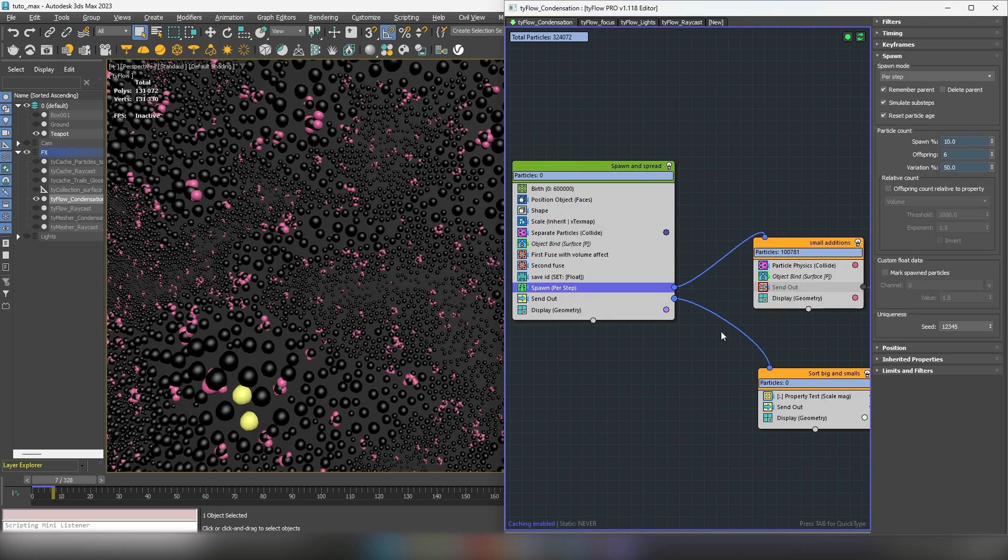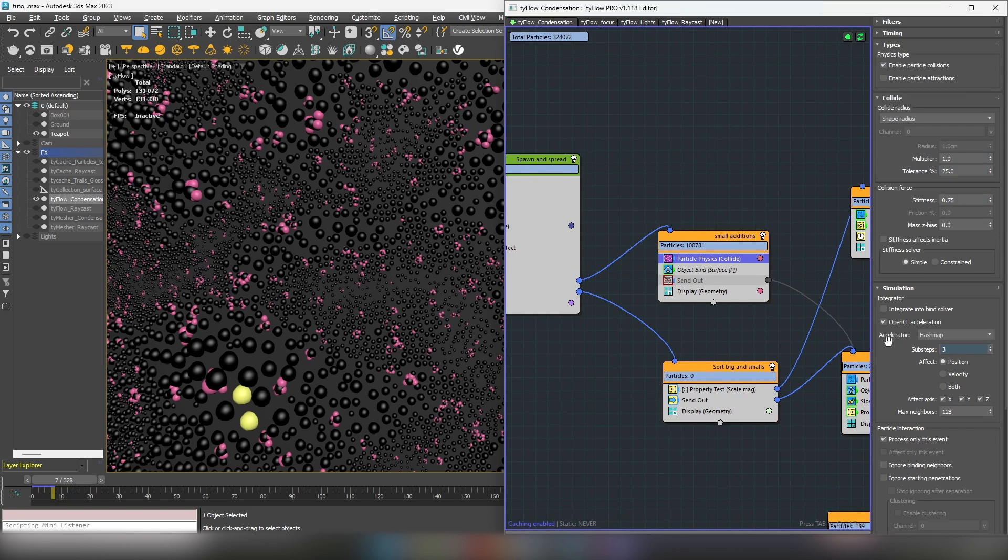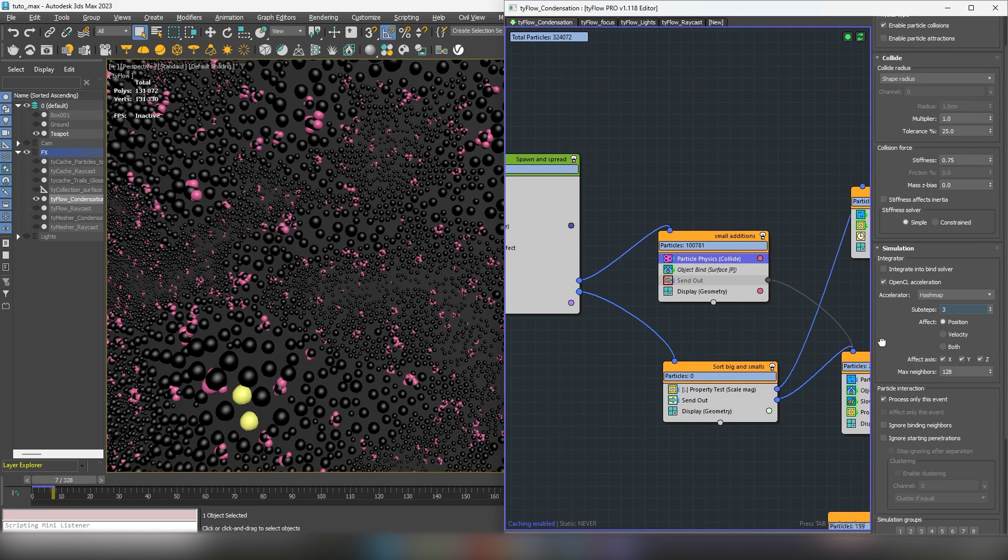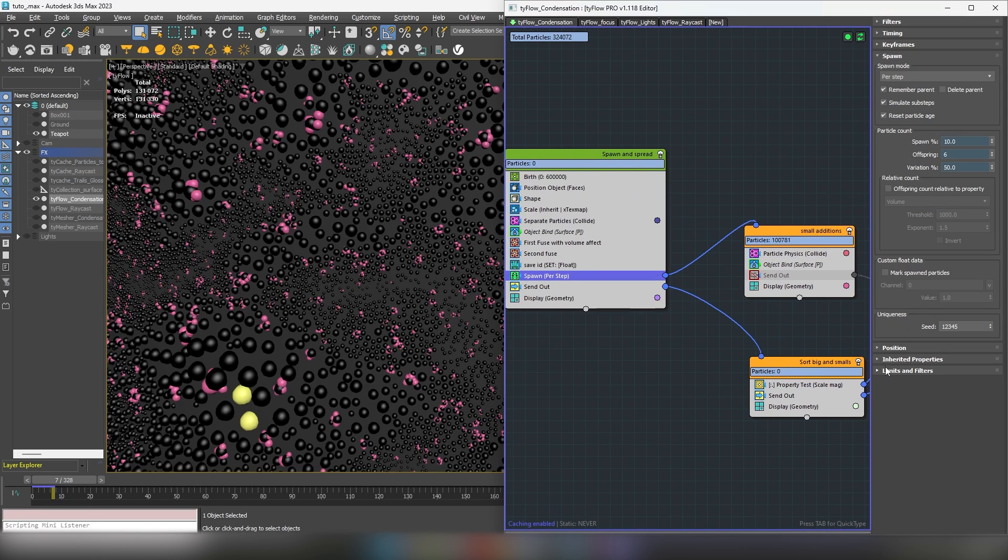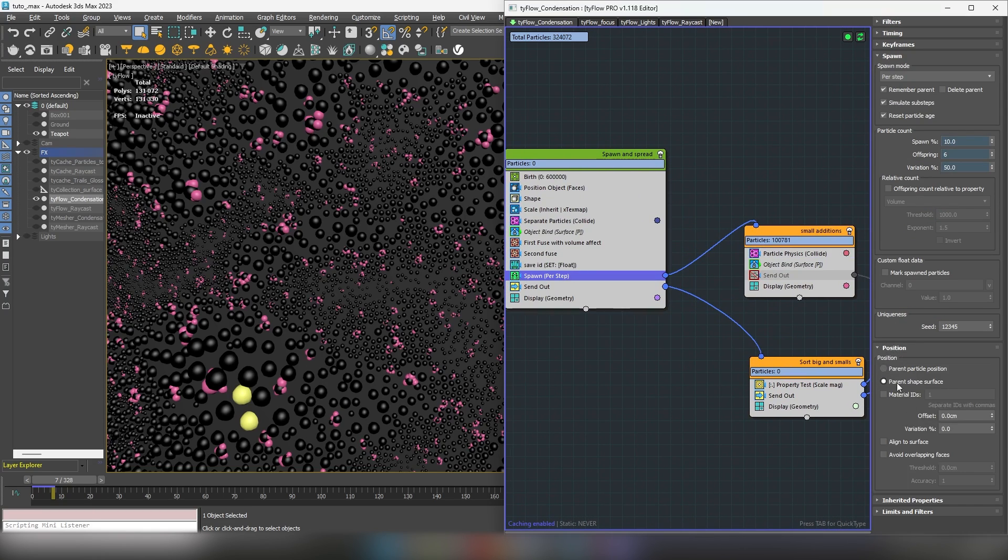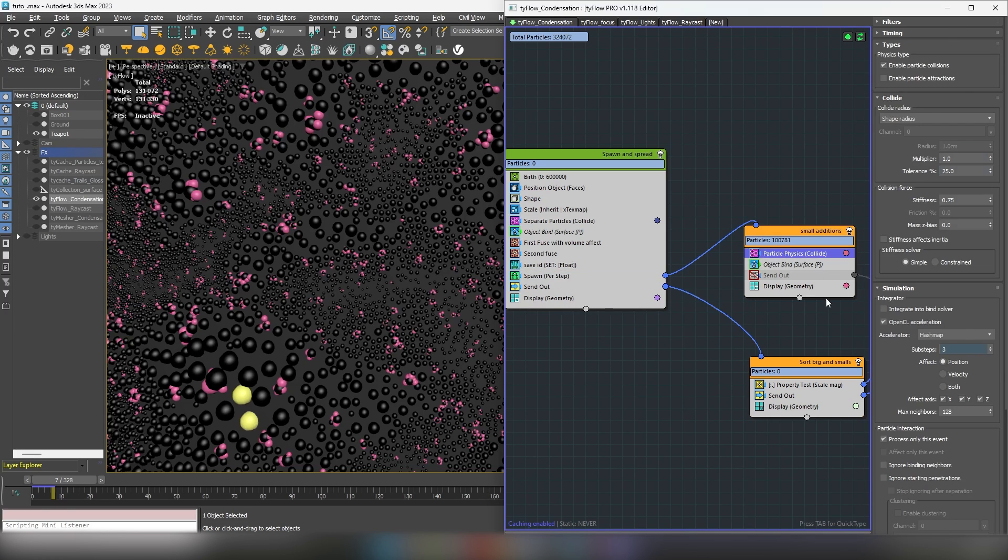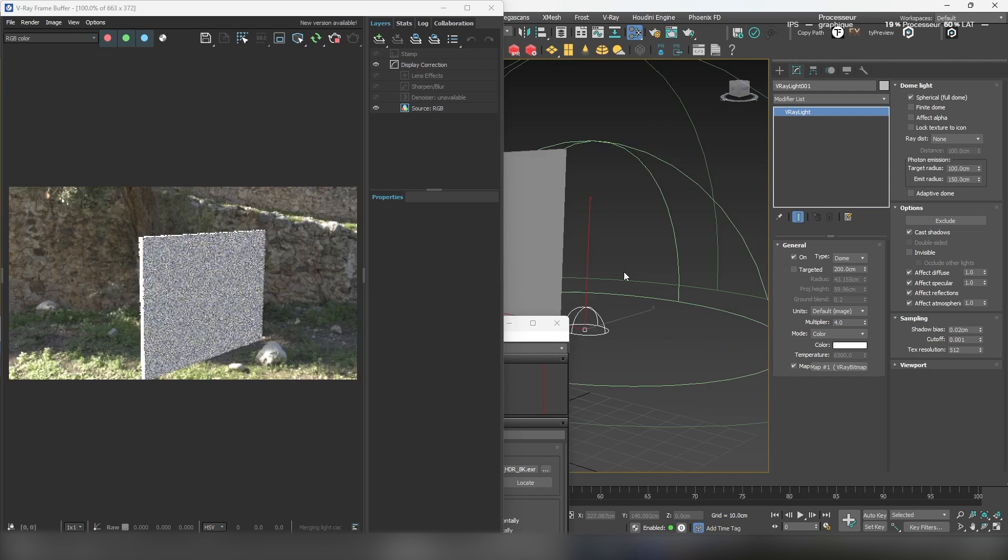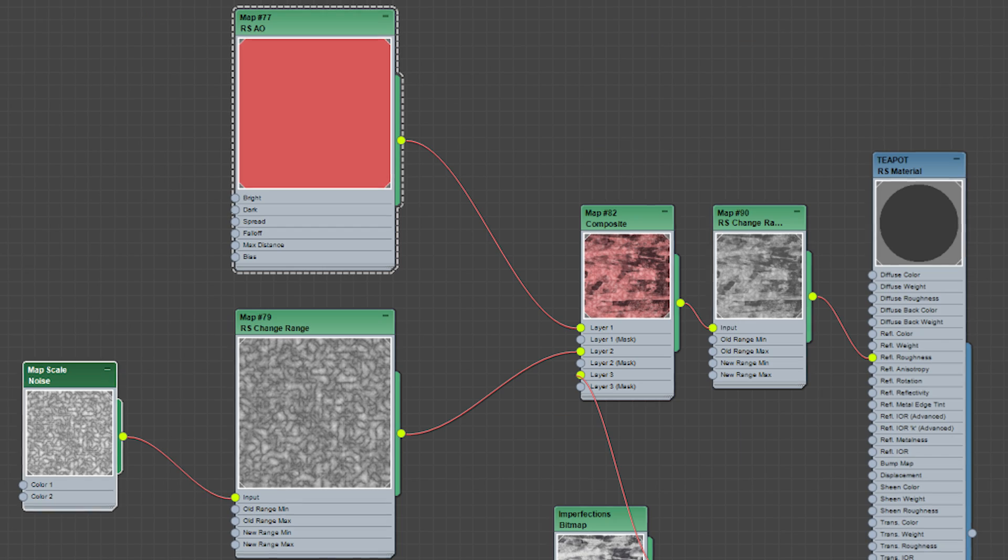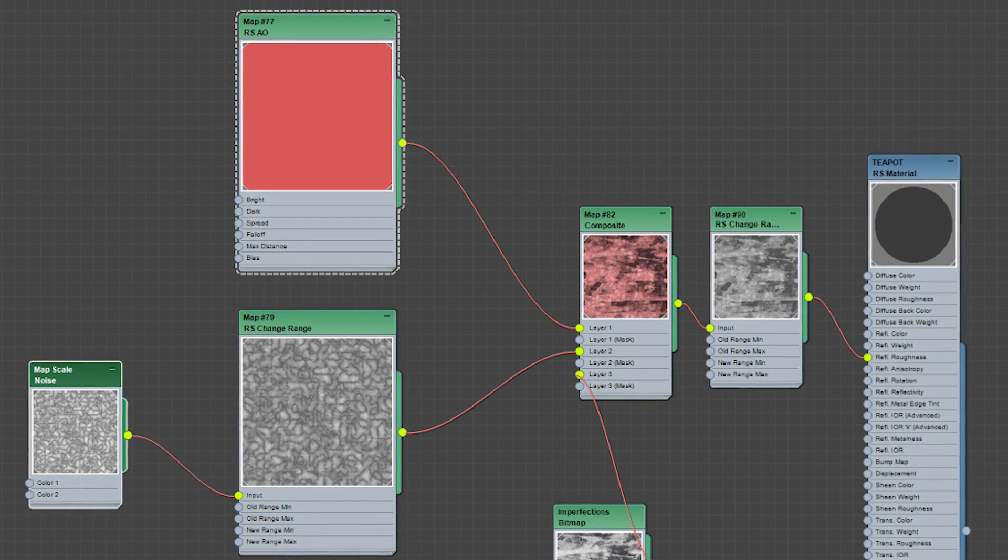Now let's dive into the V-ray rendering part. All the Redshift material nodes we used can be swapped out to work with V-ray.